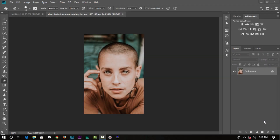Hello everyone, welcome back. This is a Photoshop tutorial — a face retouching tutorial. We can use a simple way to make a face smooth.